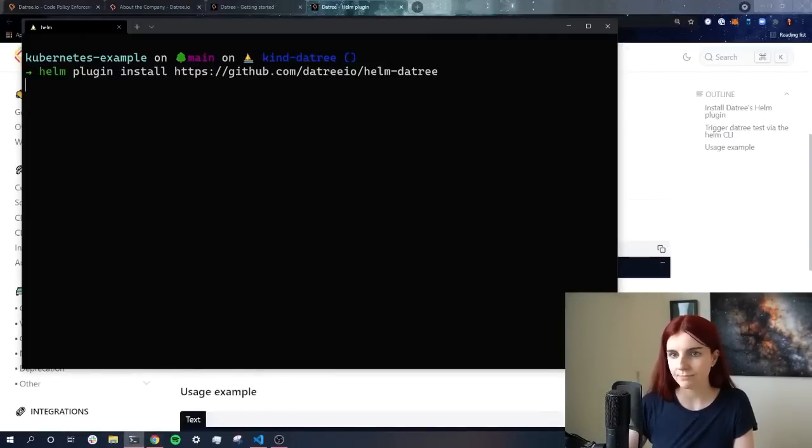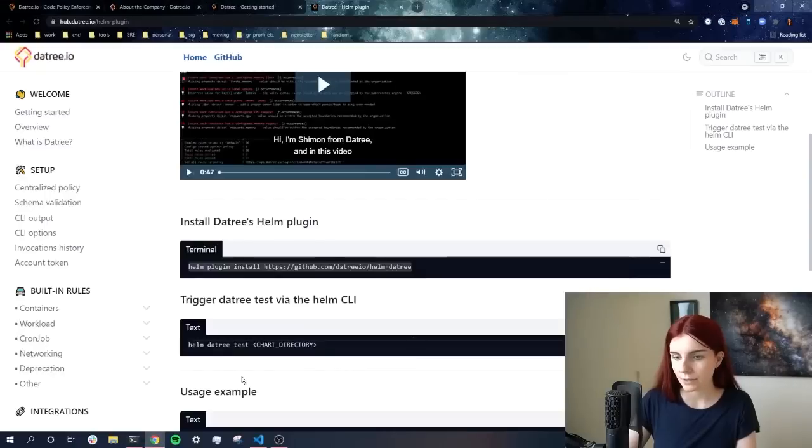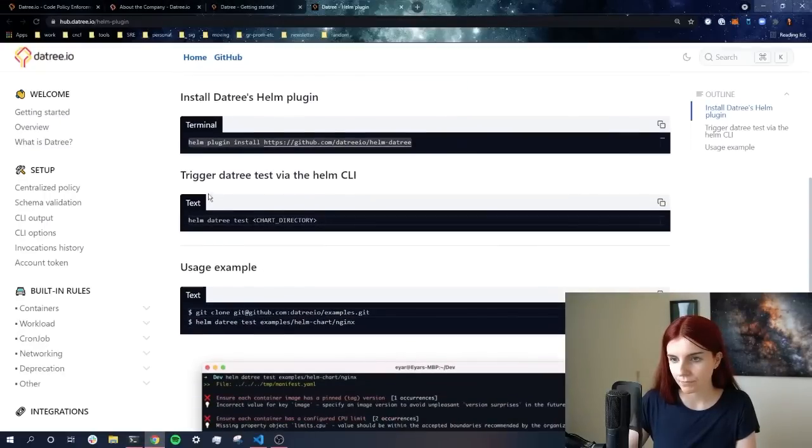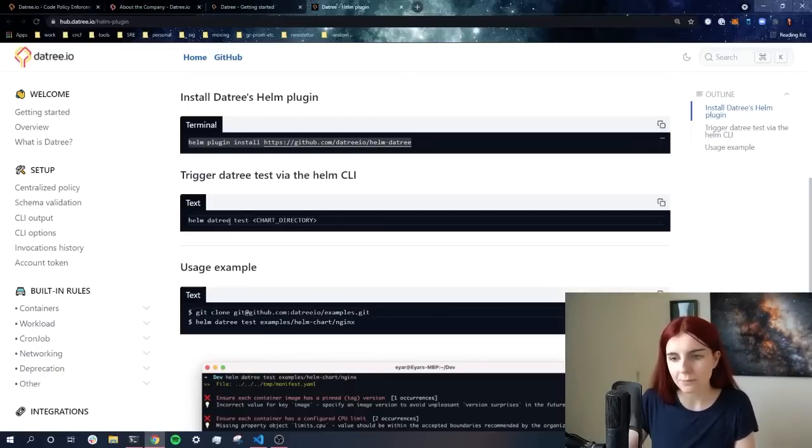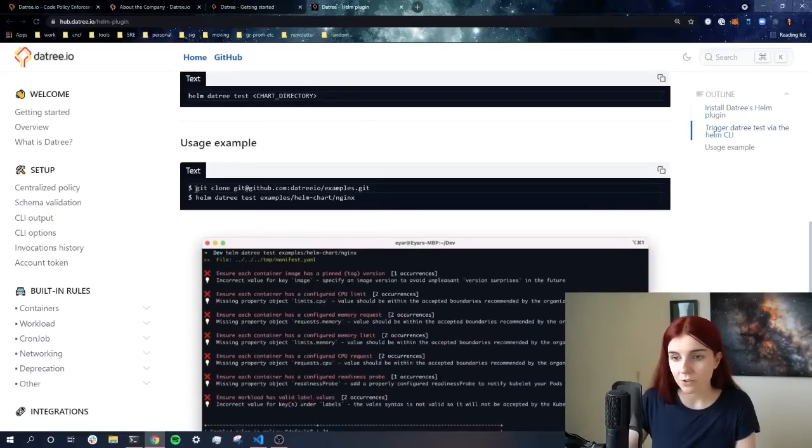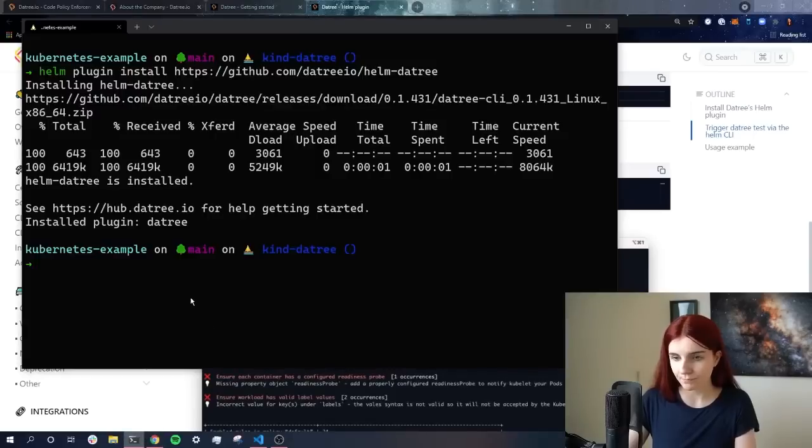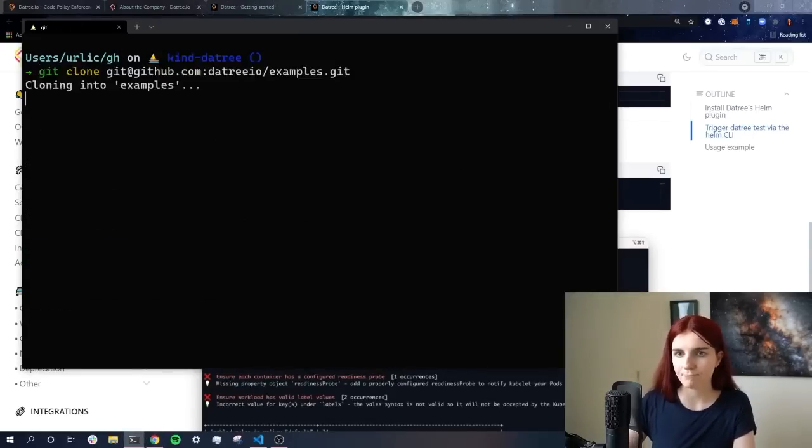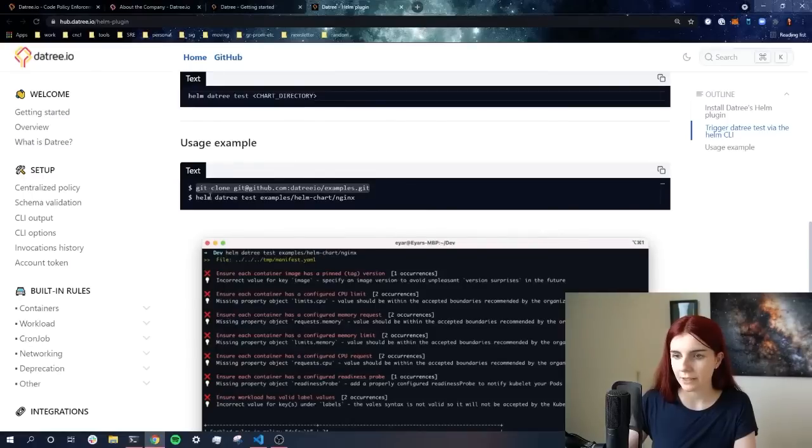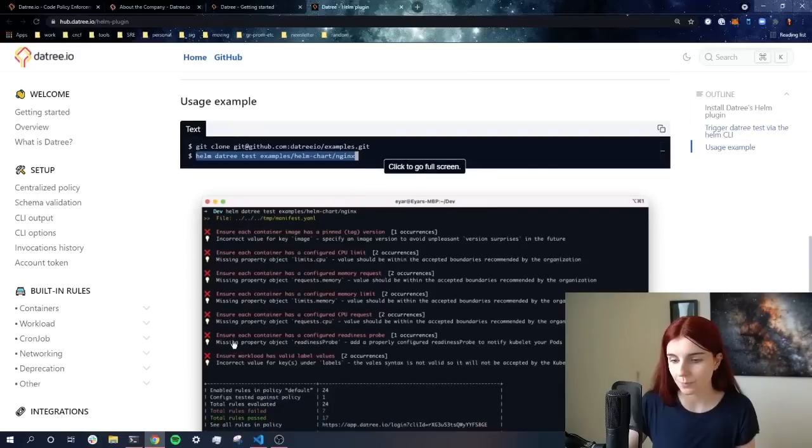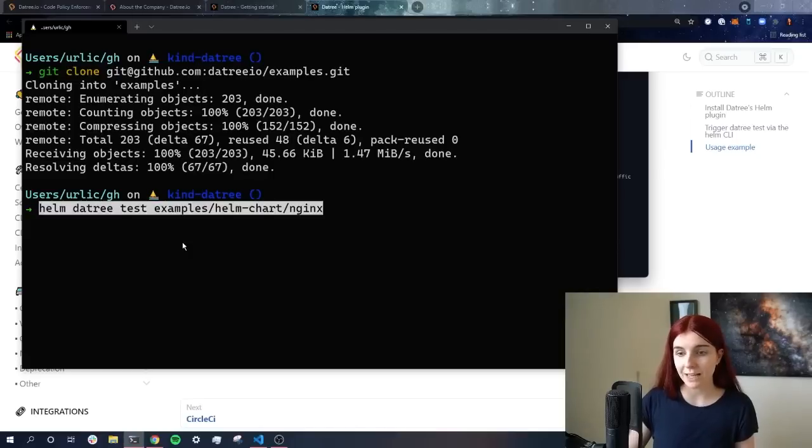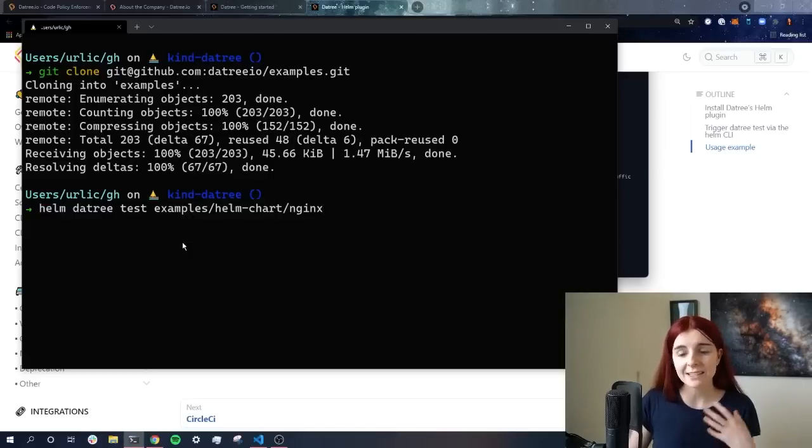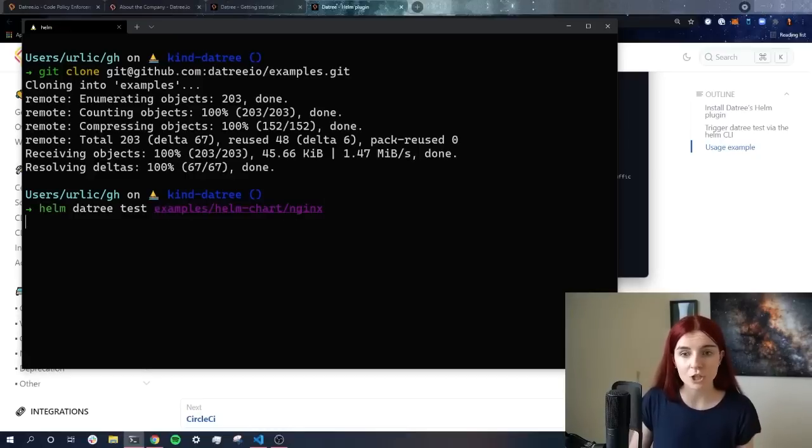Helm plugin. Next, we can trigger a test on our Helm chart through Helm Datree test. Now for that, we first need a Helm chart. So we're going to clone this example real quick. I'm going to go ahead and clone this. And then we want to check the Helm chart, the Nginx Helm chart that's within this example. Helm Datree test, and it's exactly the same thing. Instead of specifying Kubernetes manifest, we're just going to simply specify the Helm chart that we want to cross check.